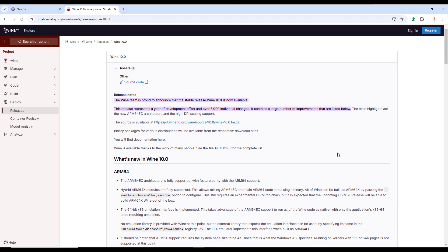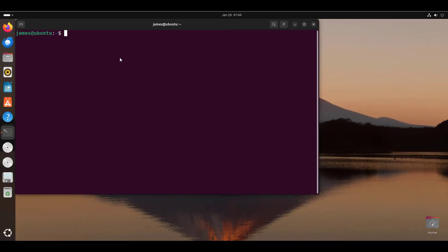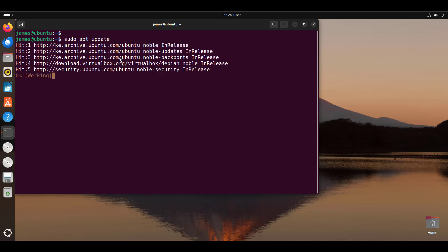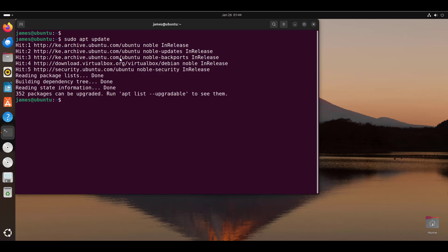Let's now get our hands dirty and see how to install Wine on Ubuntu 24.04, and later on we are going to install Windows applications using the same platform. Here I am at my desktop, and to begin the process of installation, run the command sudo apt update. This is going to update the local package index and should take a few seconds to one minute.